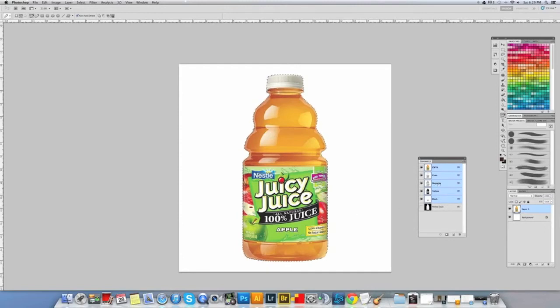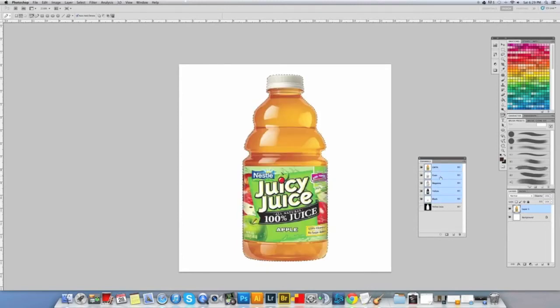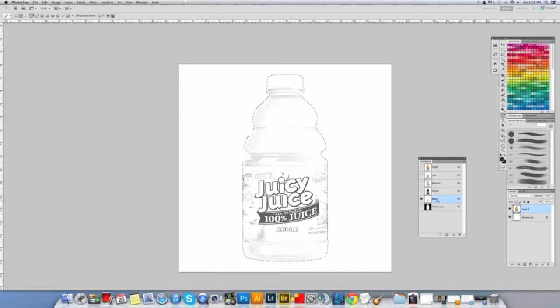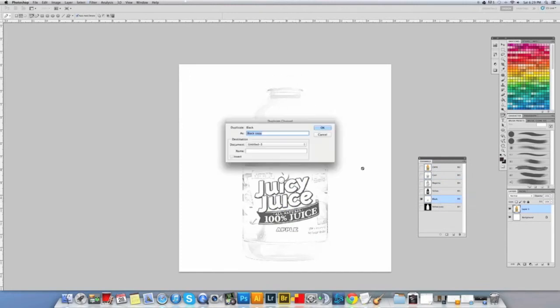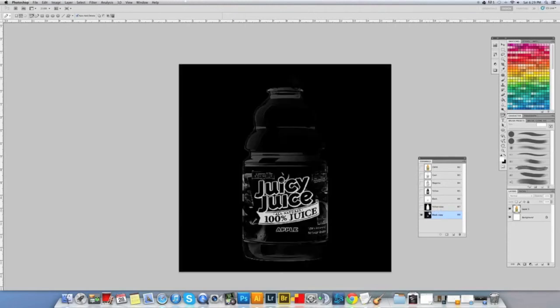Now I can do the same process if I want to isolate certain colors, like let's say that black in the text there. I'm gonna duplicate the black channel, so obviously the black is there. I'm gonna command I it, which would be control I I think for PC. And now I'm gonna command M to push these values.